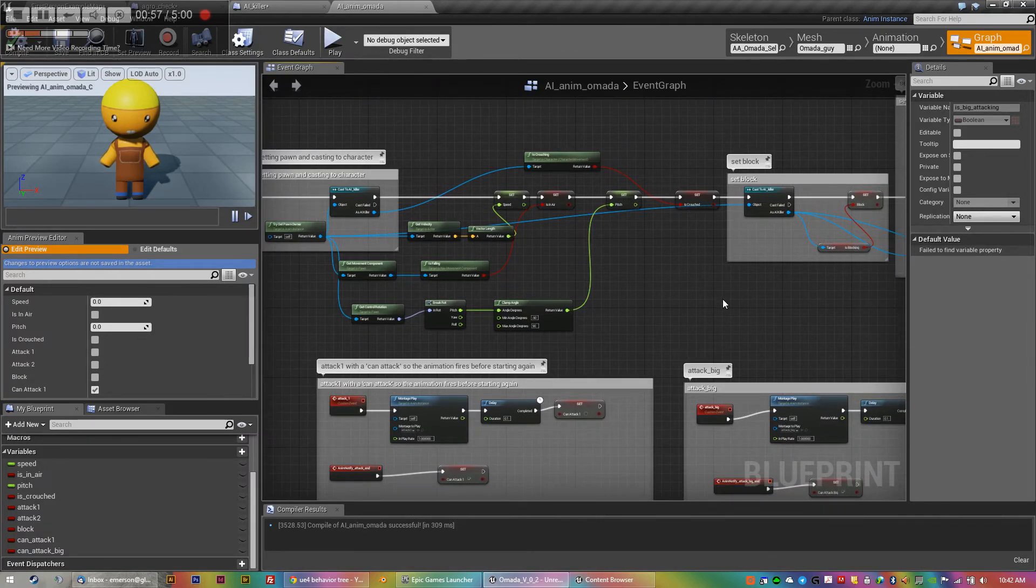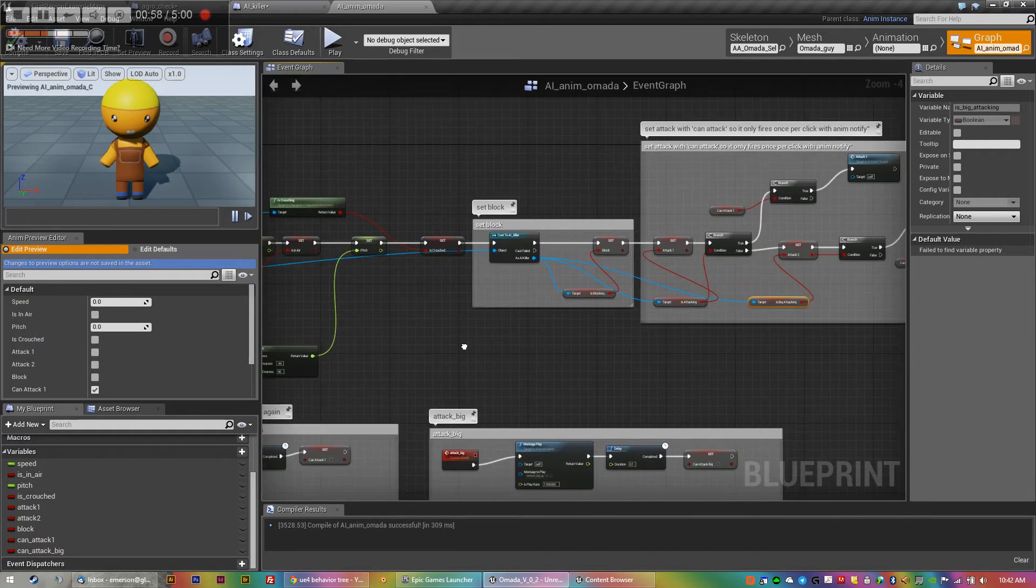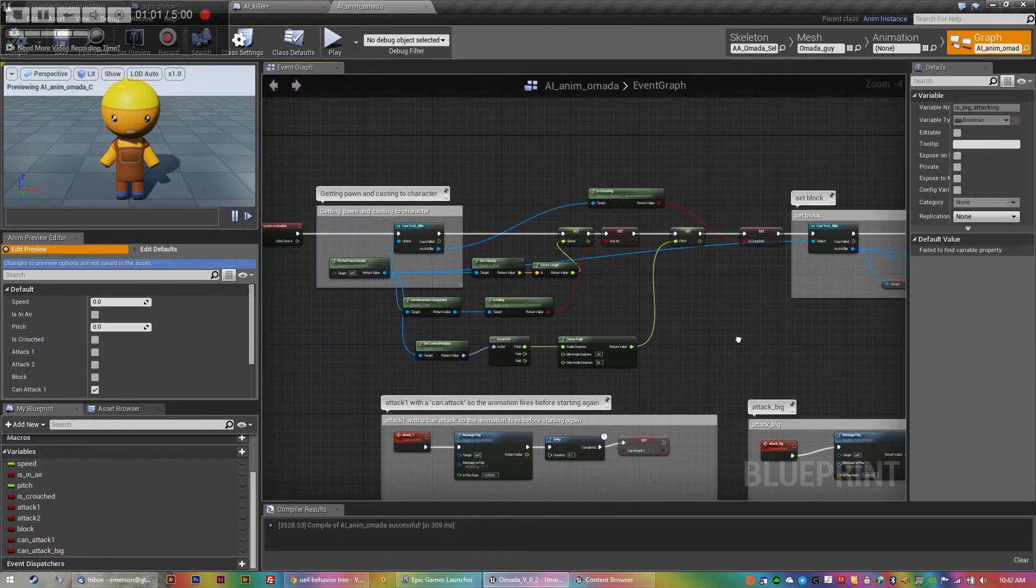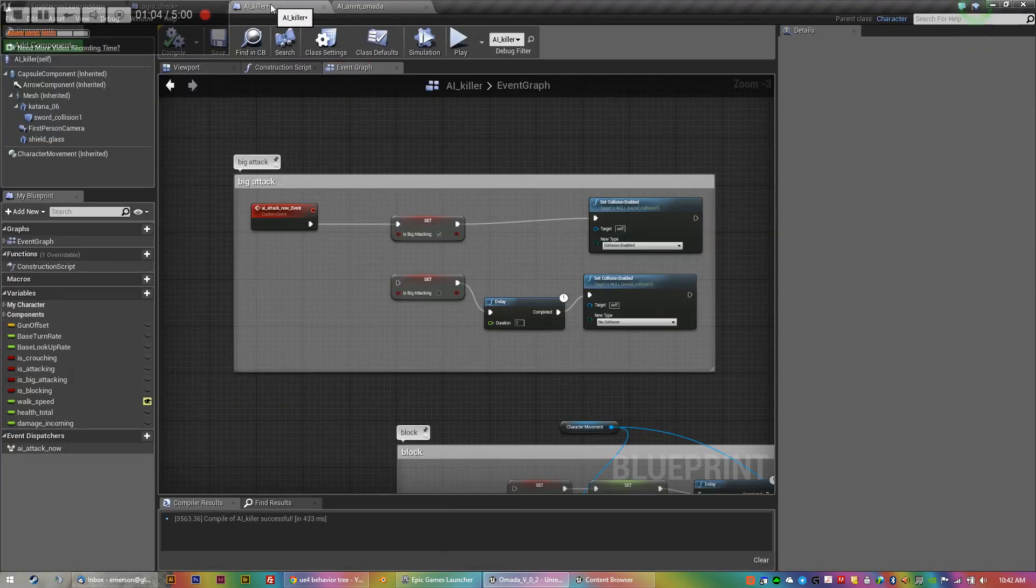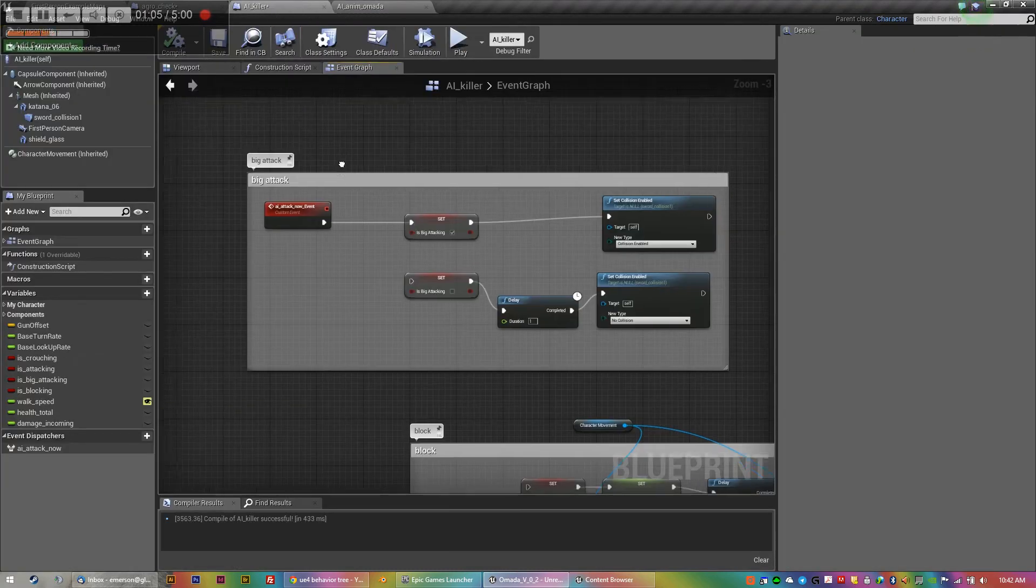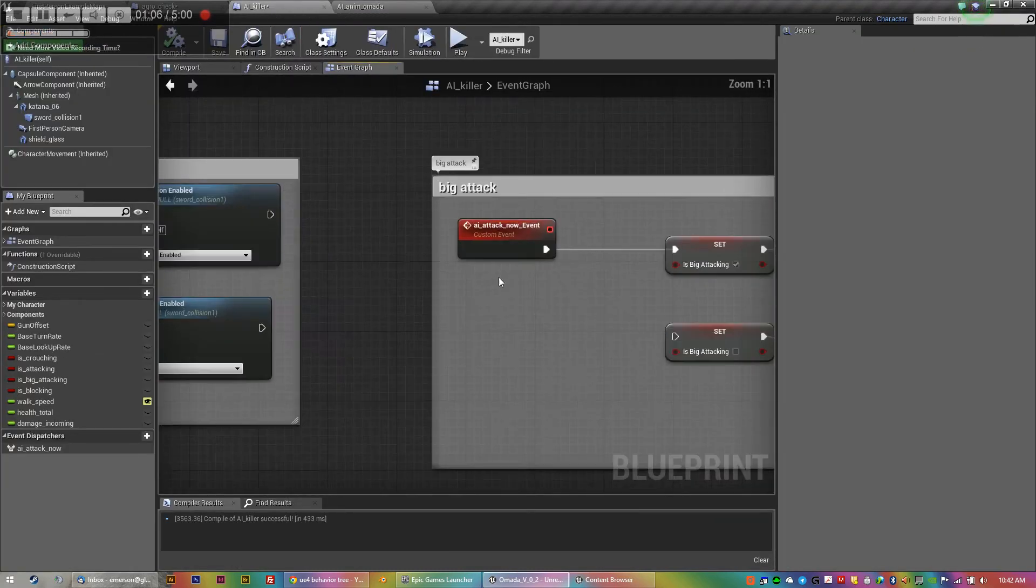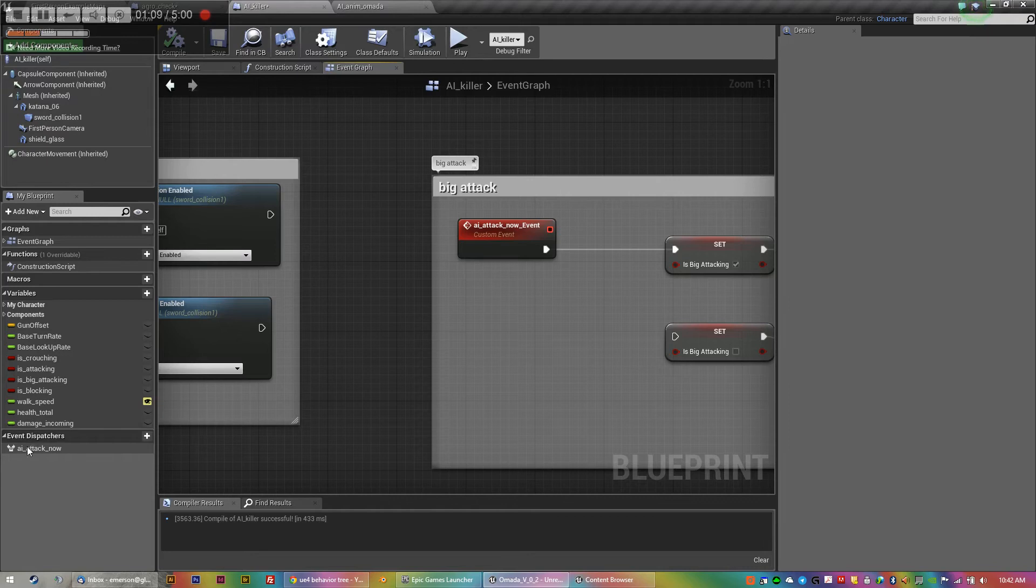So the question was, how do I make the AI animate? And I'm going round and round in circles. The thing that the answer, the unlock was, what you need to do is you create an event dispatcher, this little guy over here.